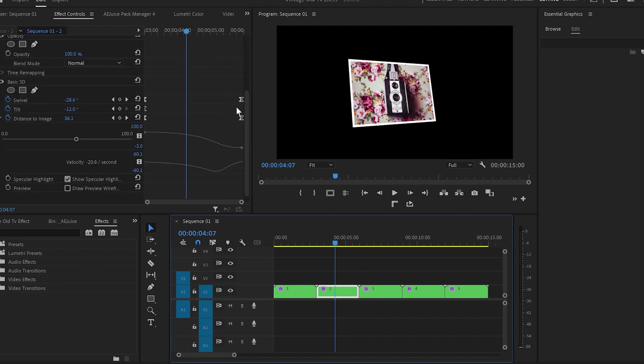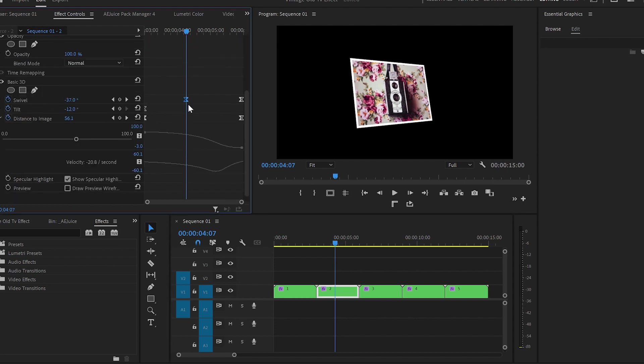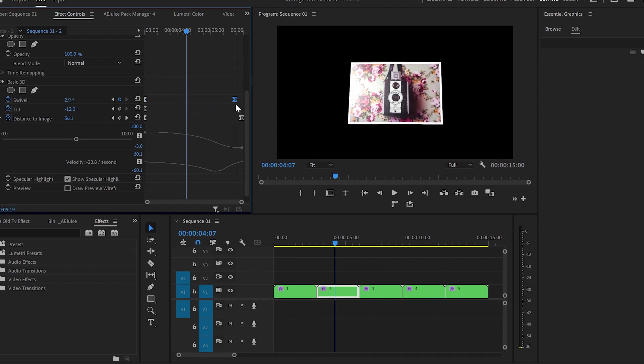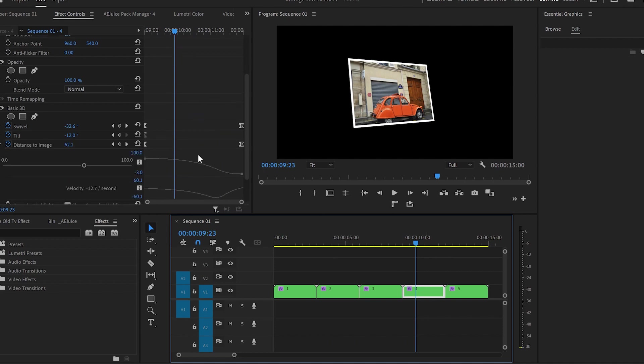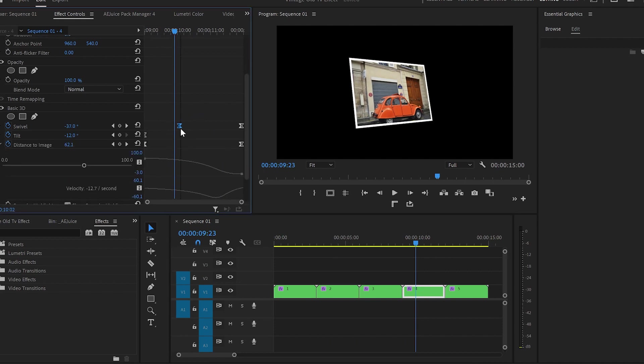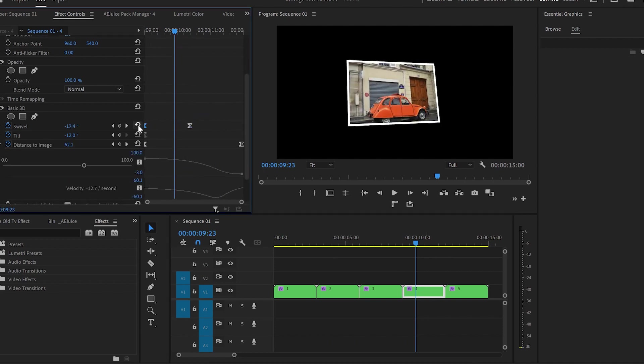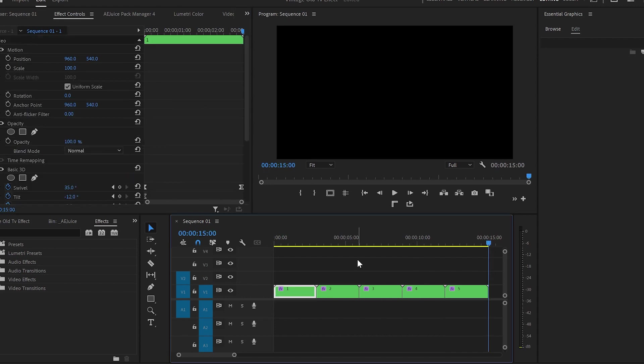Now in the next step select the second image, go to swivel and change the places of the keyframes so we can have a different motion which will make the transition between the images smoother. I will do the same thing with the 4th image in my sequence but if you have a longer sequence you can do it to every other image.